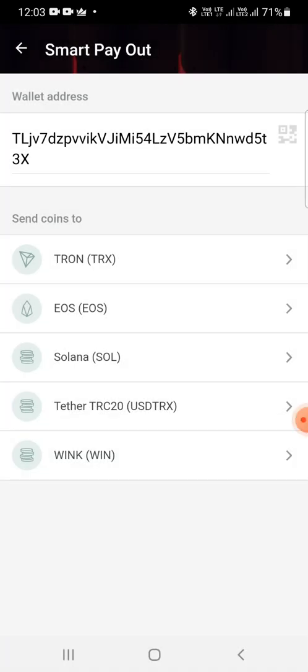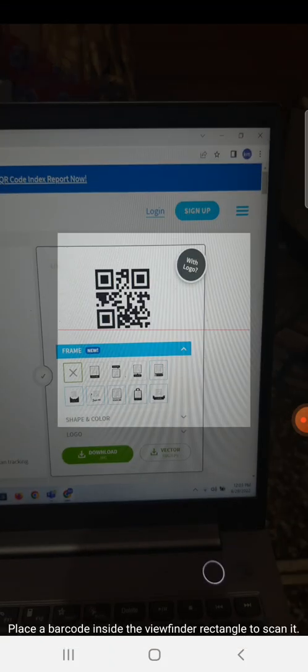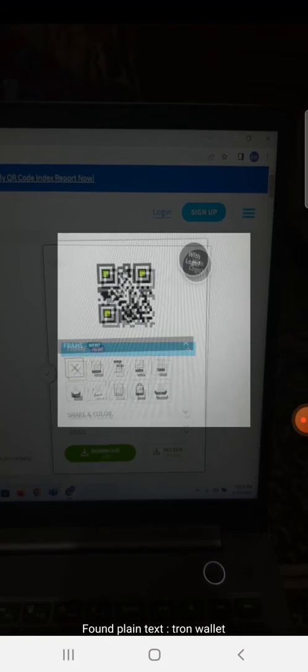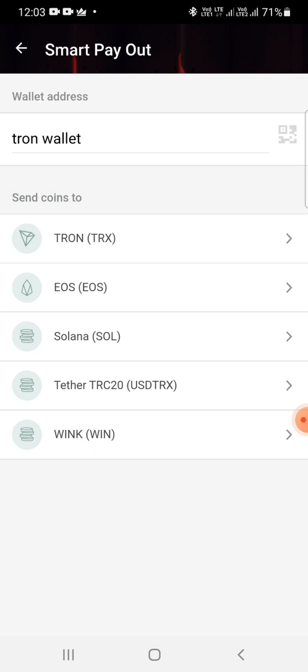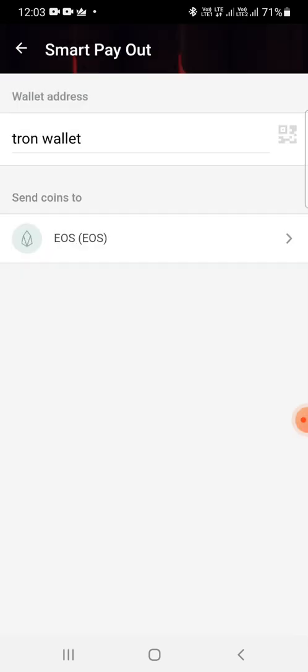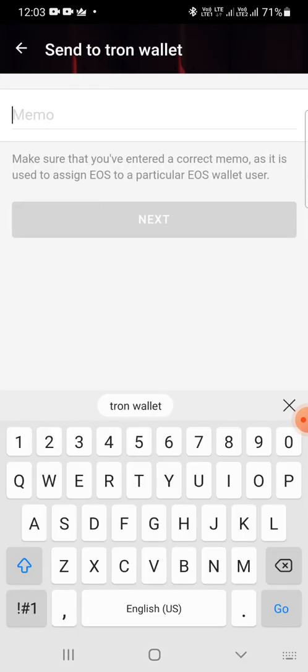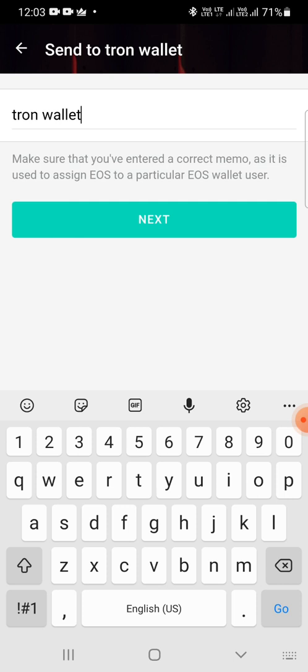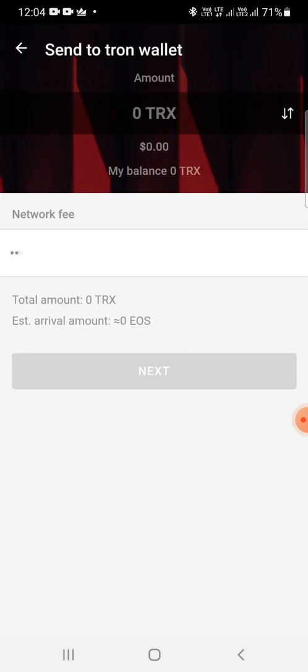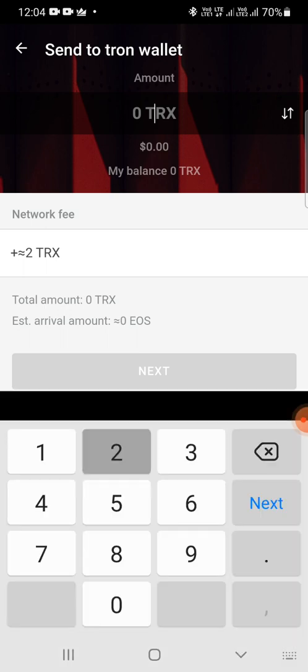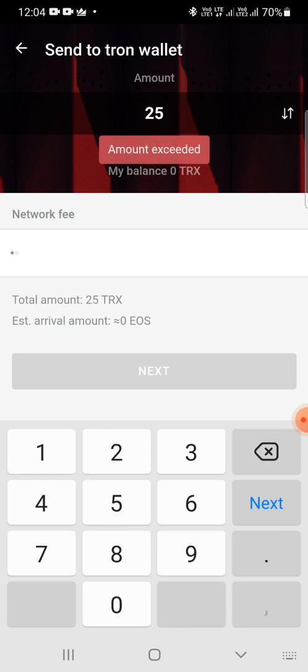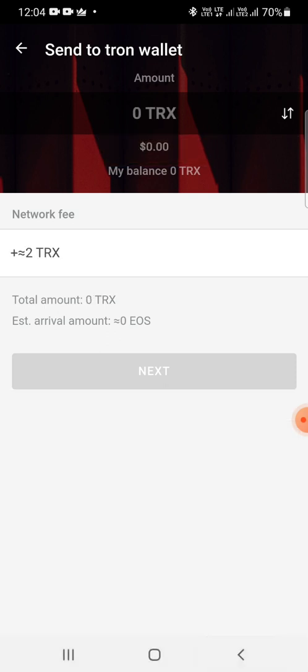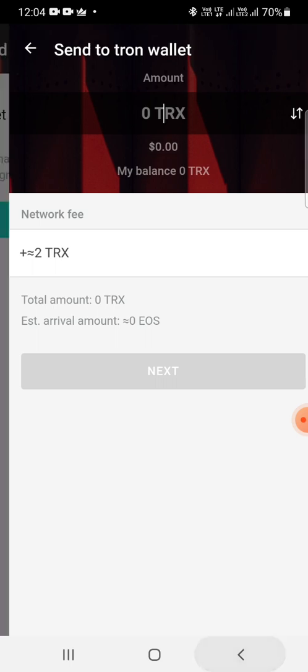And it will show that you are going to make a payment to this person. You can click on that, you can type memo, click on next, and then it shows the amount that you are making and going to pay and the network fee.